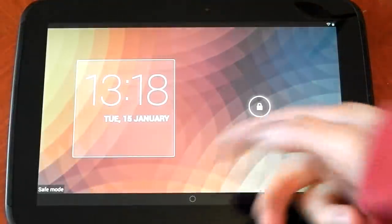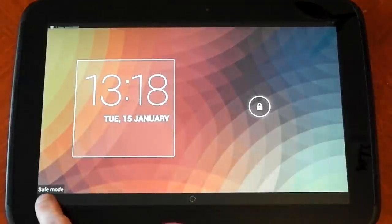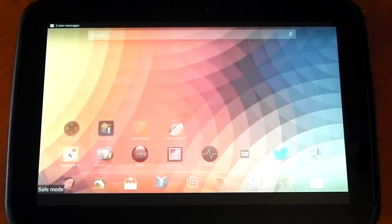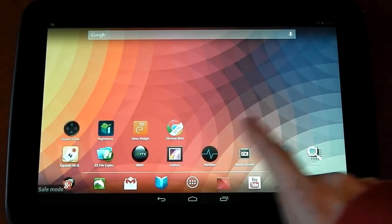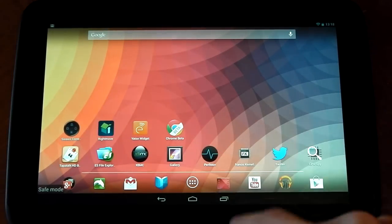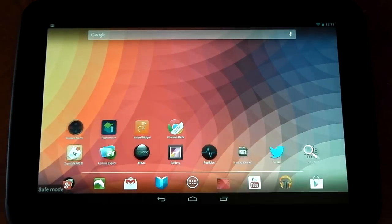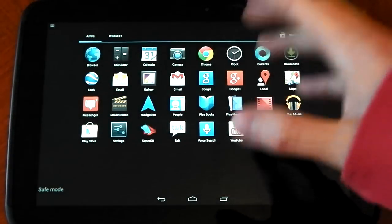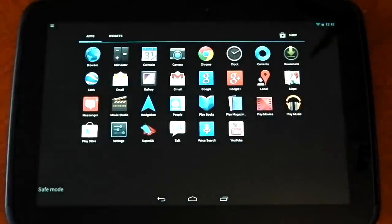You can see it's changed my wallpaper and safe mode is in the corner. And you can see all my shortcuts are still here. But if I go into the actual settings, well, the app drawer, I should say.